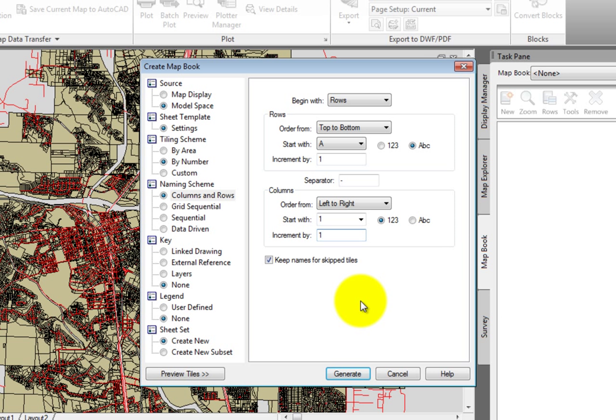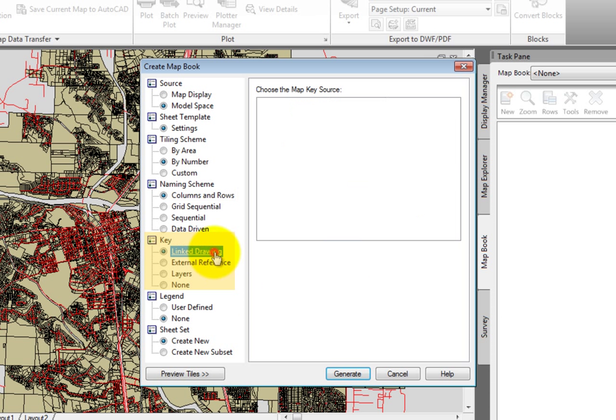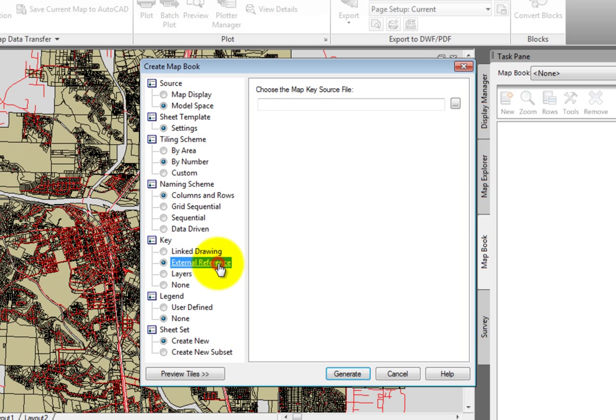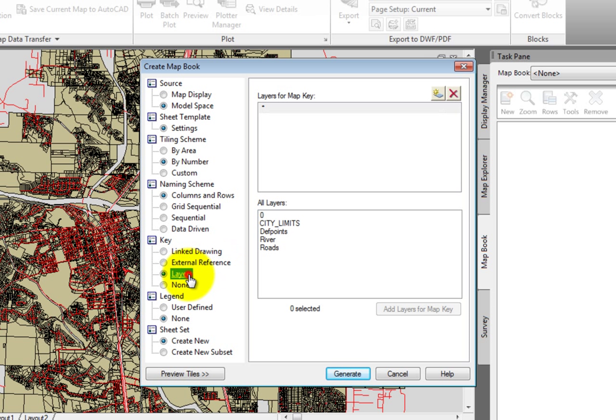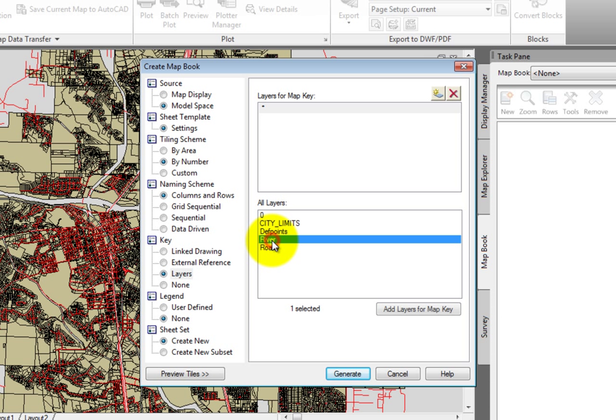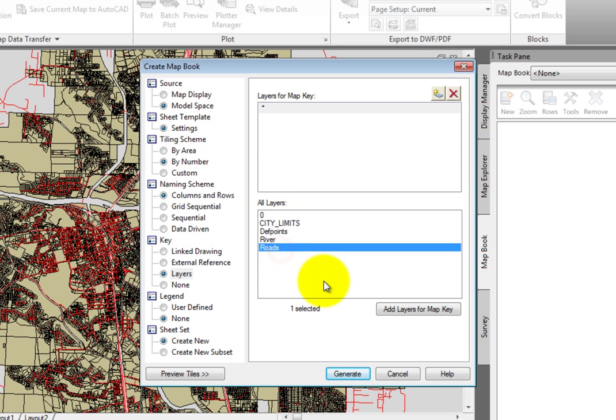Next, under Key, you could choose Linked Drawing, External Reference, Layers, or None. I'll click Layers. The Key View is a small viewport that enables us to orient ourselves in the map book. If you put too many layers in the Key View, you'll diminish the value of it because it becomes too complex to read. I'll select the Roads layer to include in the Key View, and click Add Layers for Map Key.